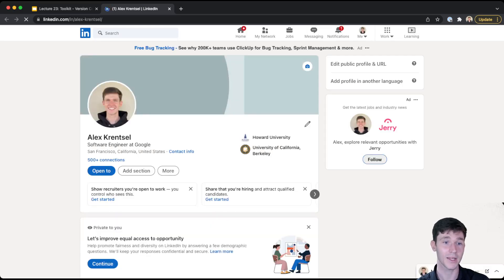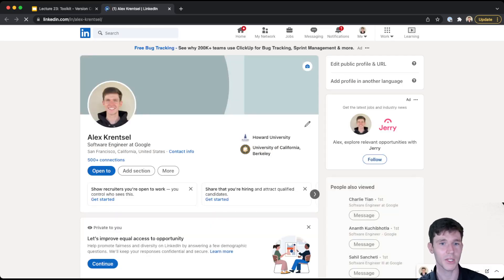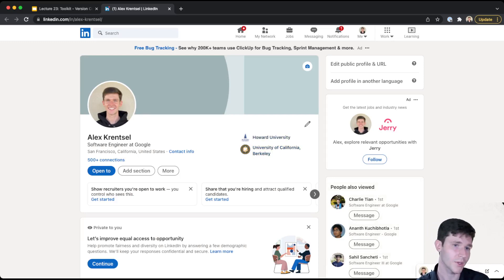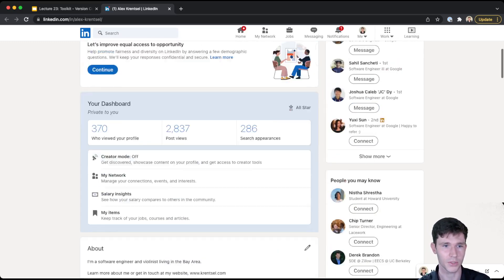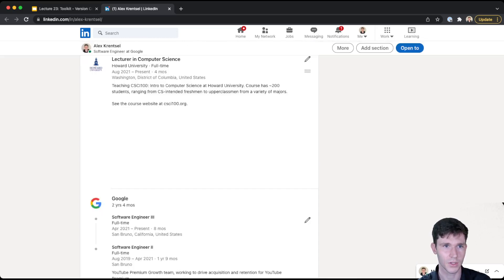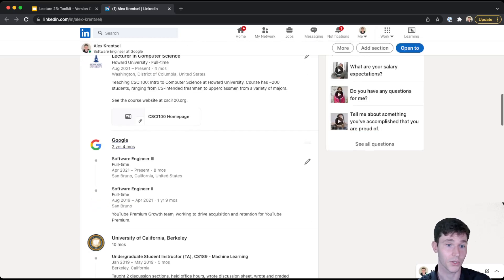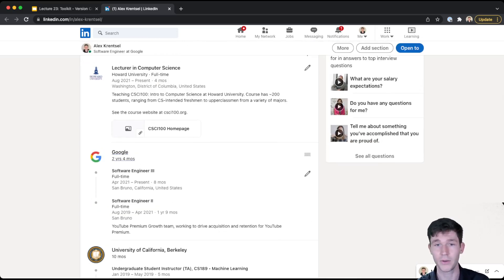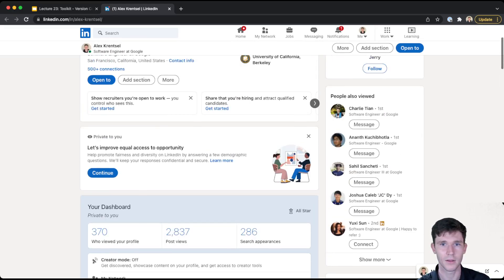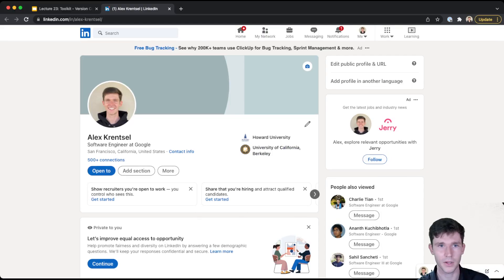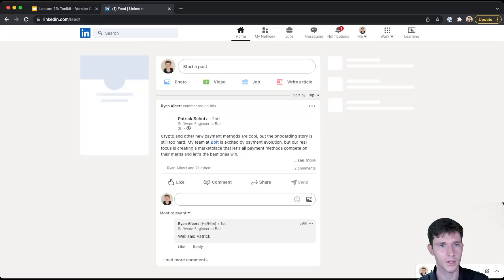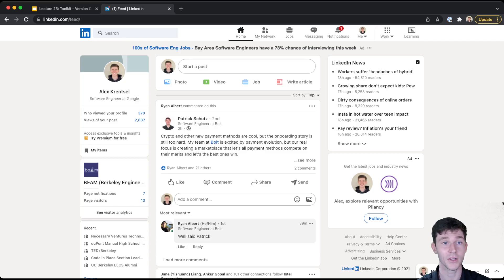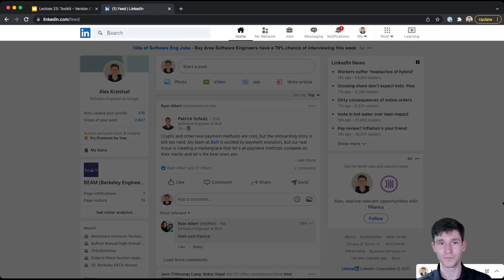And so I'll pull up my LinkedIn page here. You can see on my LinkedIn page, I have my education where I'm working, like I'm a software engineer at Google, but I'm also here lecturing you all at Howard. But the important thing here is I want to show kind of what it looks like, how I would use this tool.